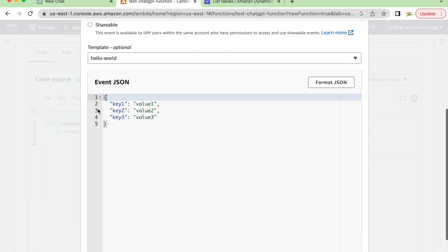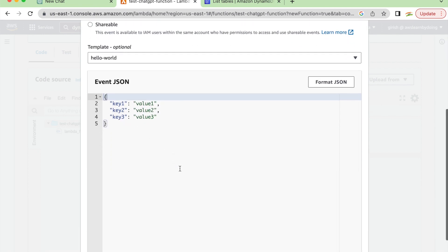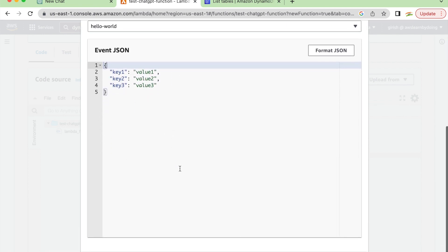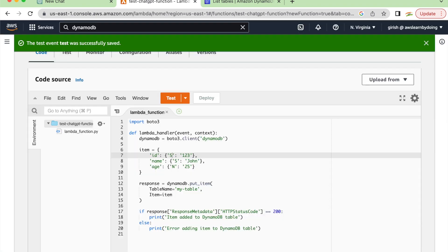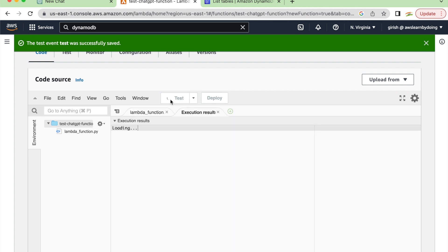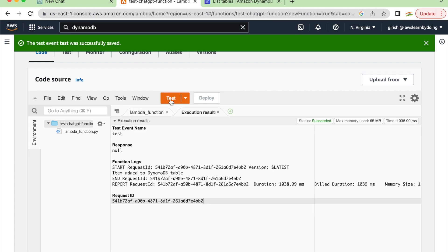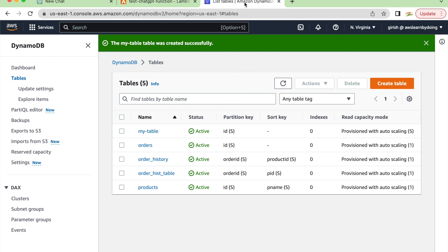You do not need to worry about that event JSON. Just keep it as is because we are not going to use any input parameters. So test. It's okay, great. We haven't seen errors so far - no errors, no debugging needed. But does it create a record? It doesn't say anything, so that logging is not there.